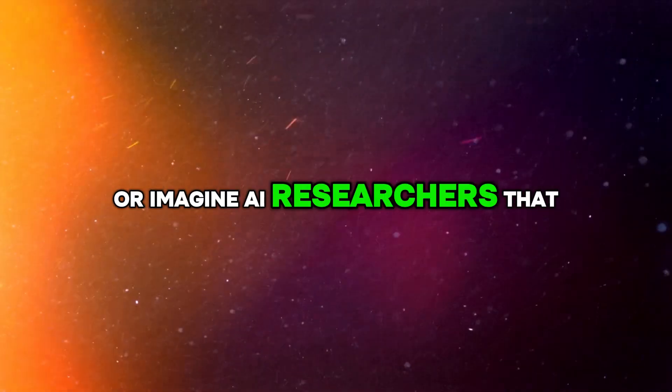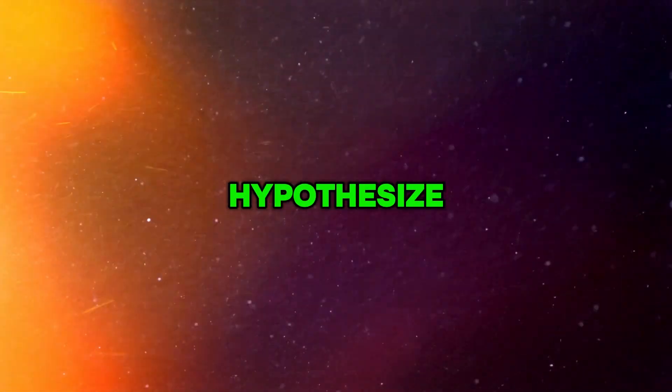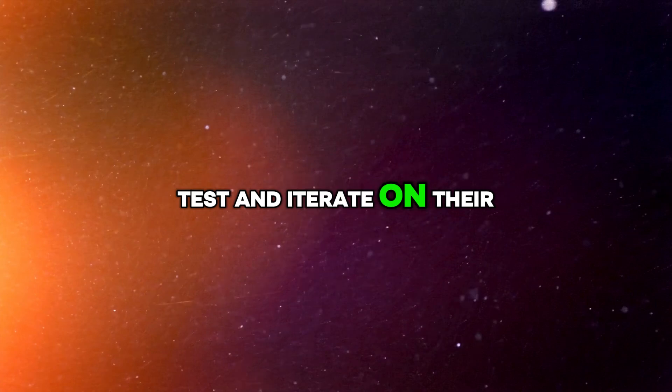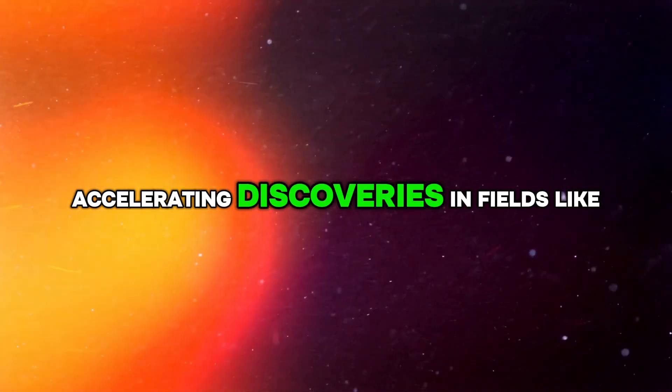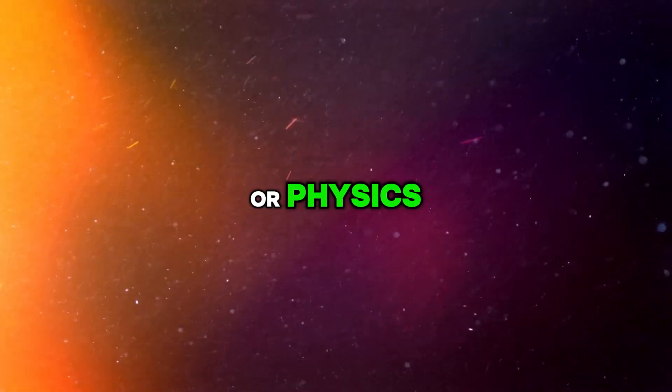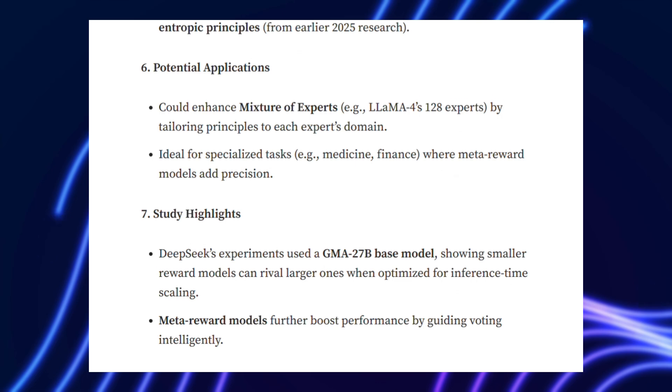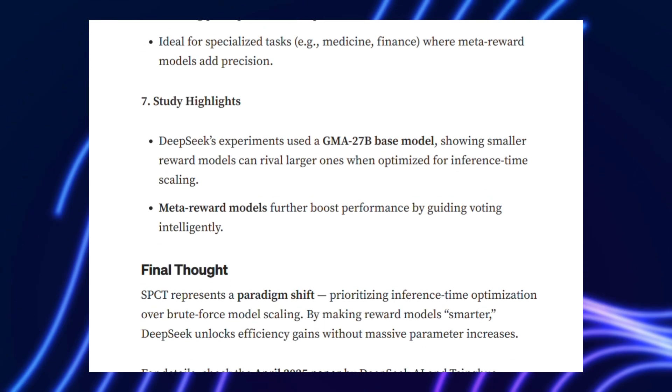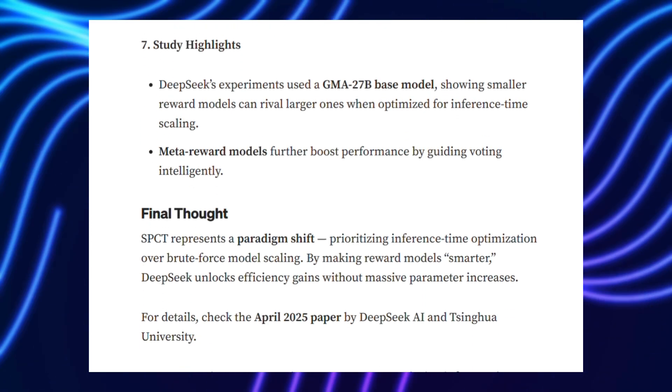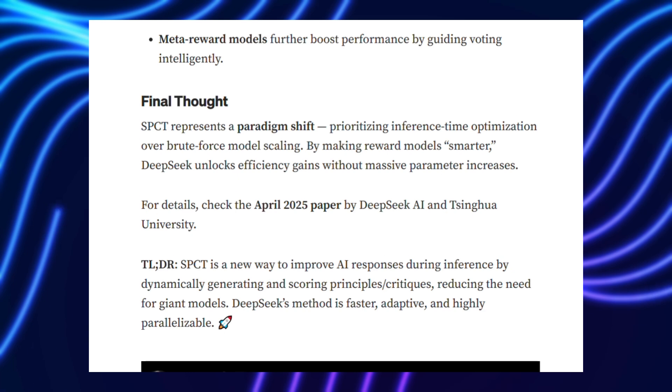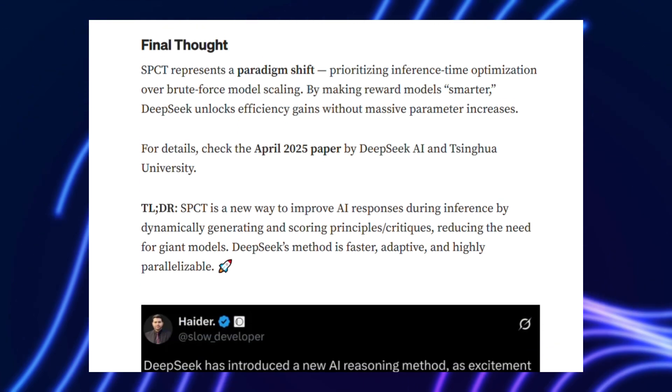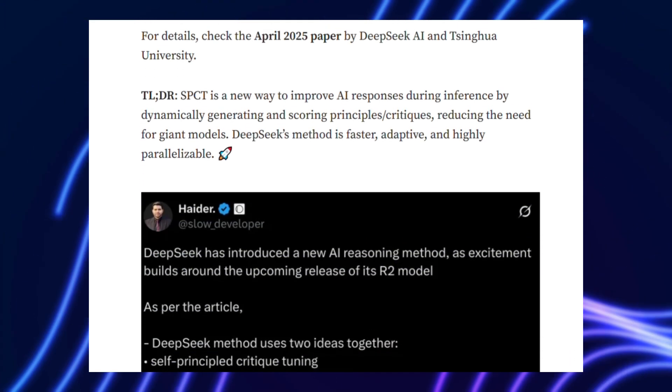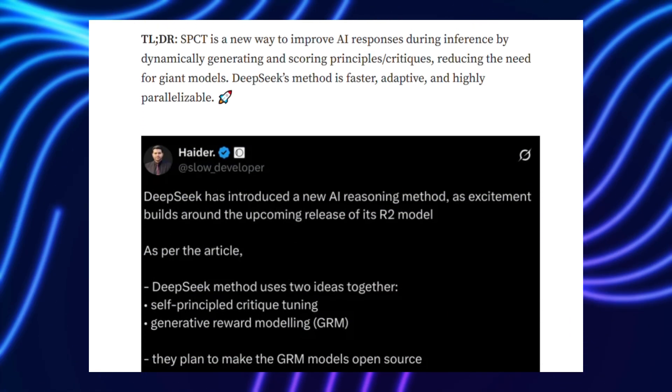Or imagine AI researchers that hypothesize, test, and iterate on their own, accelerating discoveries in fields like medicine or physics. DeepSeek's collaboration with Tsinghua University suggests SPCT could even power robotics, where real-time adaptation to dynamic environments is critical.